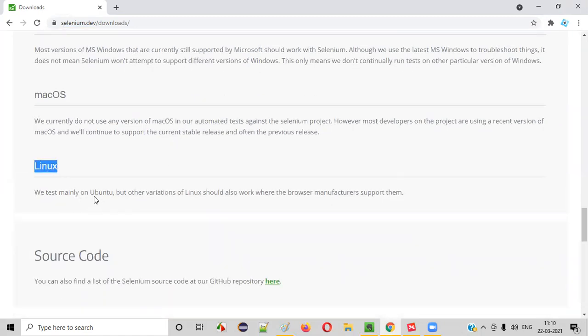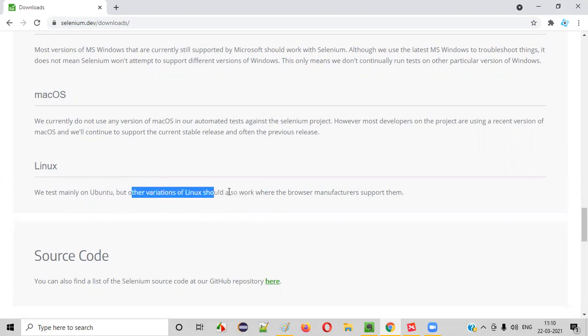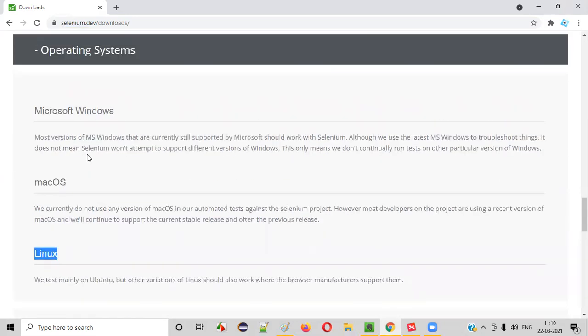So Linux, coming to Linux, mainly Ubuntu flavor is supported here. So other flavors should also work, but they are mainly asking us to use Ubuntu OS for Linux.